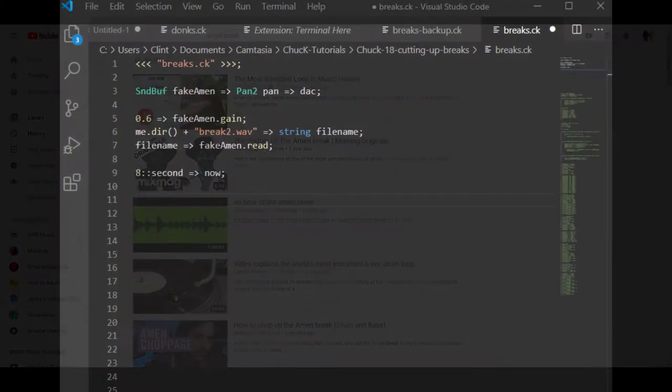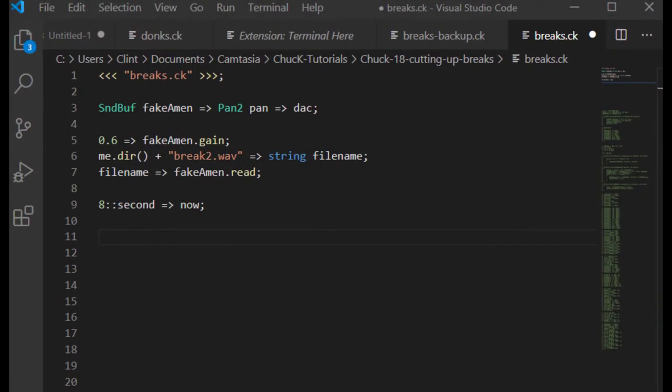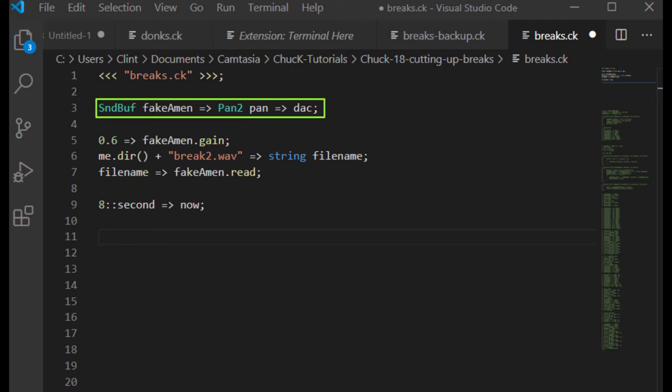Okay, so in tutorial number 13, I described how to use a sound buffer U-Gen to play back a sound file from your disk. To go over this briefly, I've got a signal chain that passes sound from a sound buffer U-Gen to a pan 2 U-Gen and then onto the DAC.